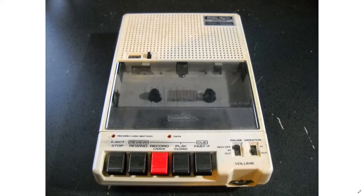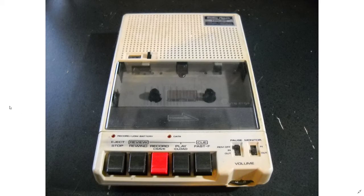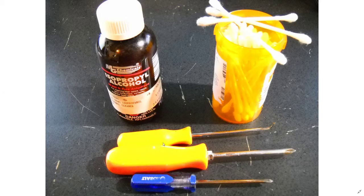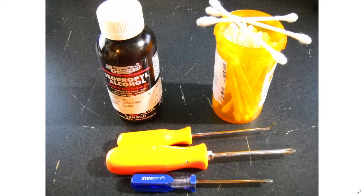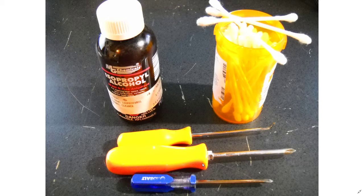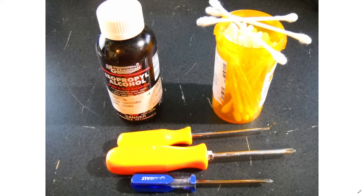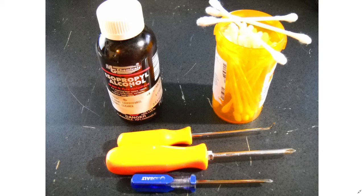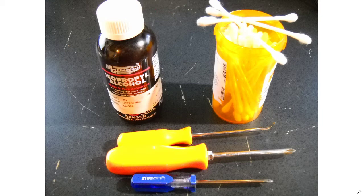There are several things that you will need to make the job a lot easier, and that is a couple of screwdrivers, a little scribe, possibly even an exacto knife, also some Q-tips, and some good isopropyl alcohol for cleaning.